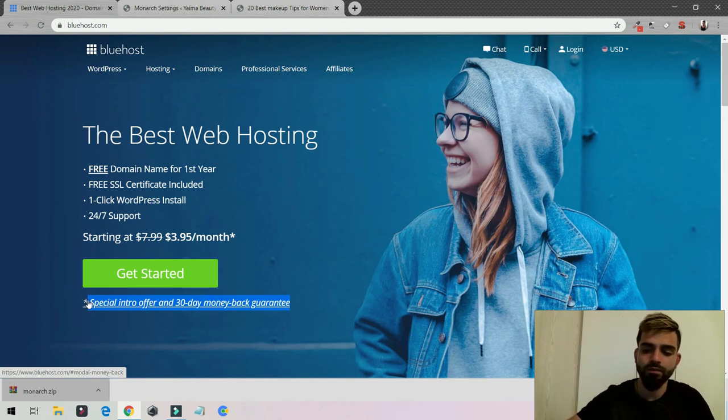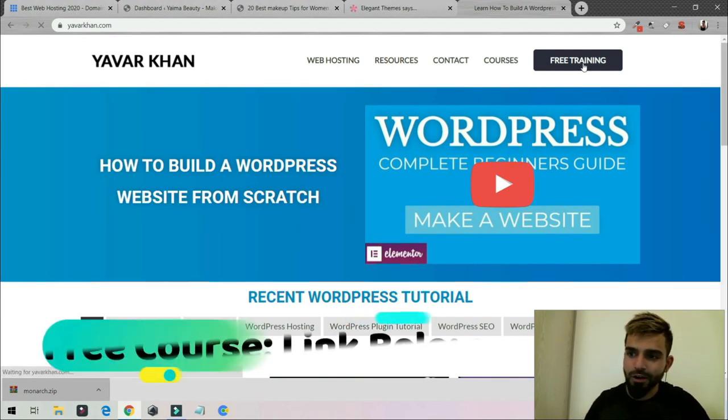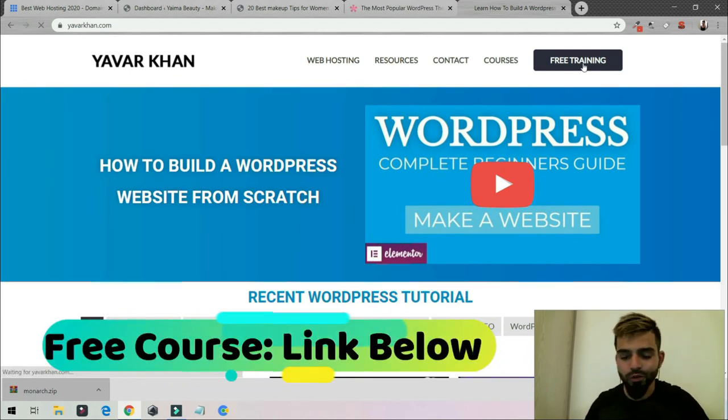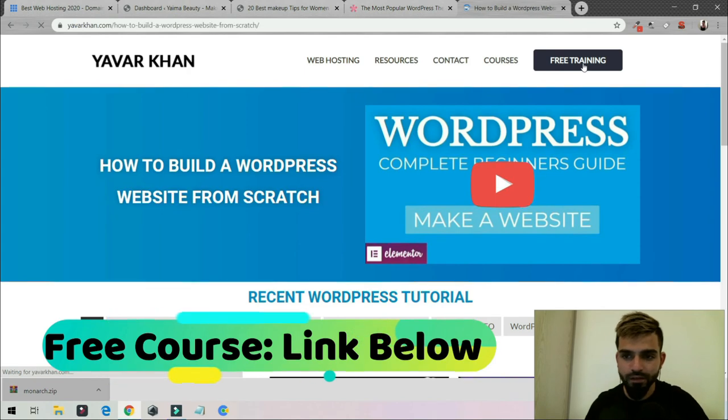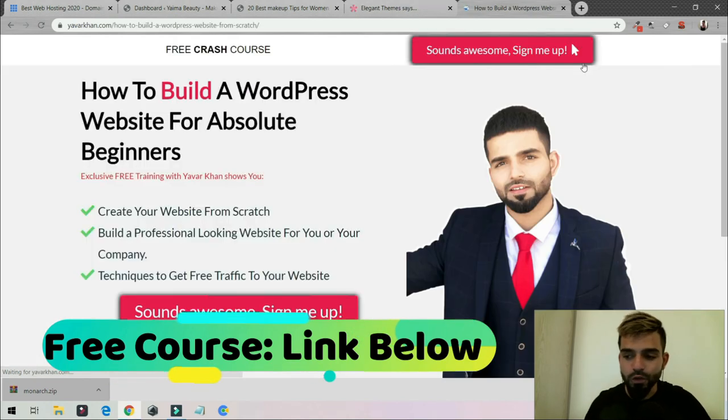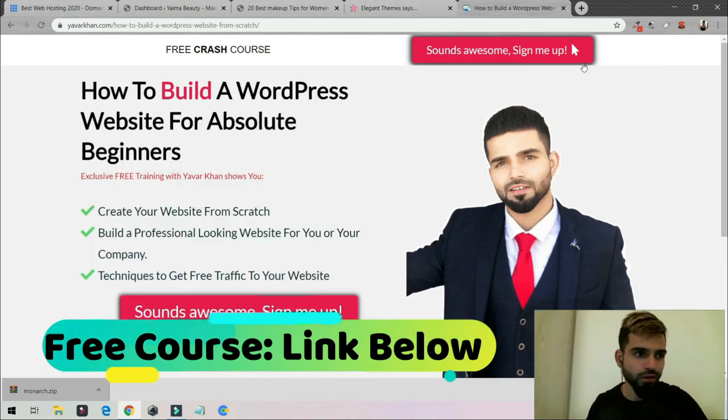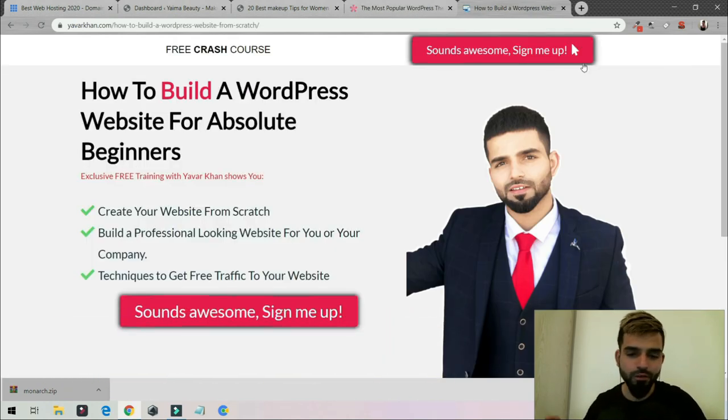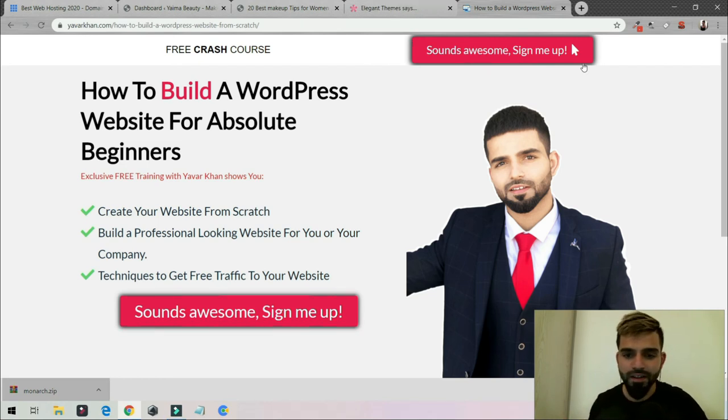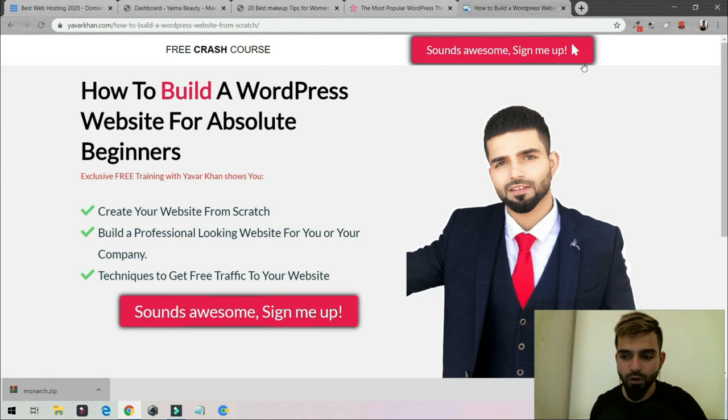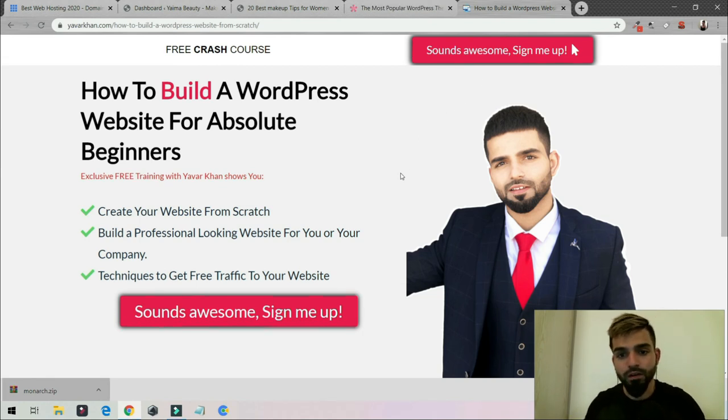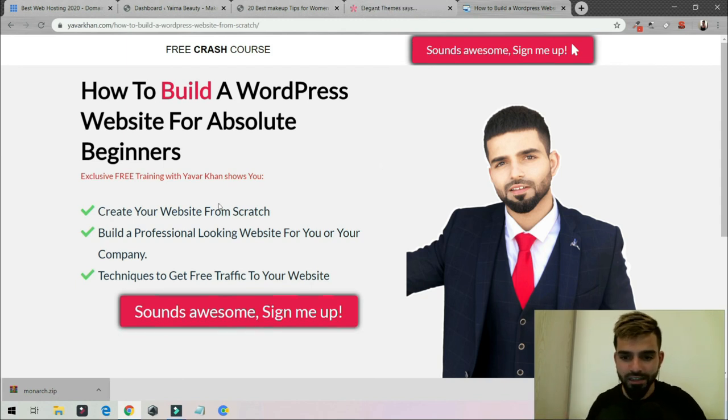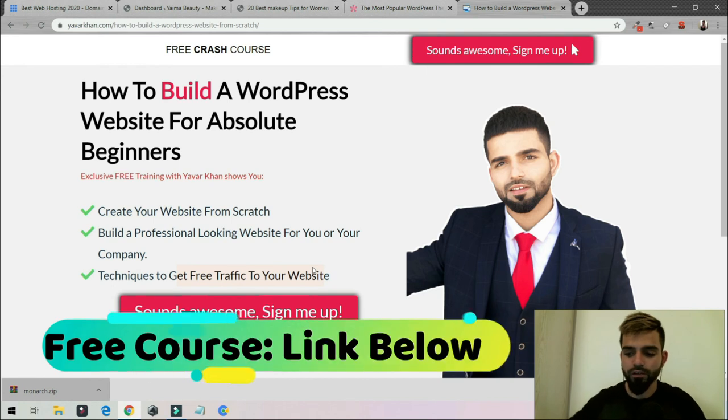The free bonus I told you in the beginning - I have created a free crash course on how to create a WordPress website from scratch. If you're struggling to create a website, to decide the best themes, plugins, web hosting, and the best settings for SEO, how to rank on Google and how to get traffic, then this is the course for you. You can learn techniques to get free traffic to your website. The link is down below and thanks for watching.